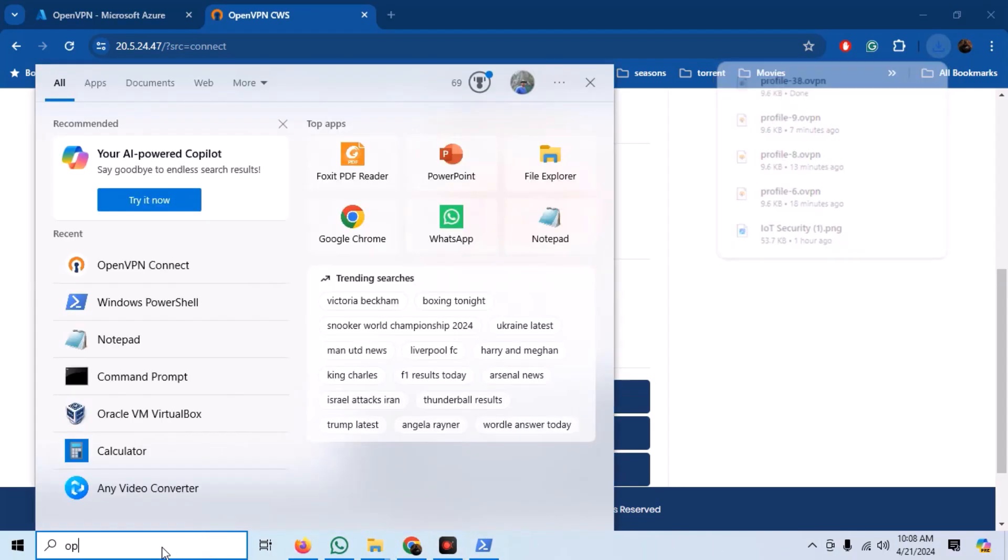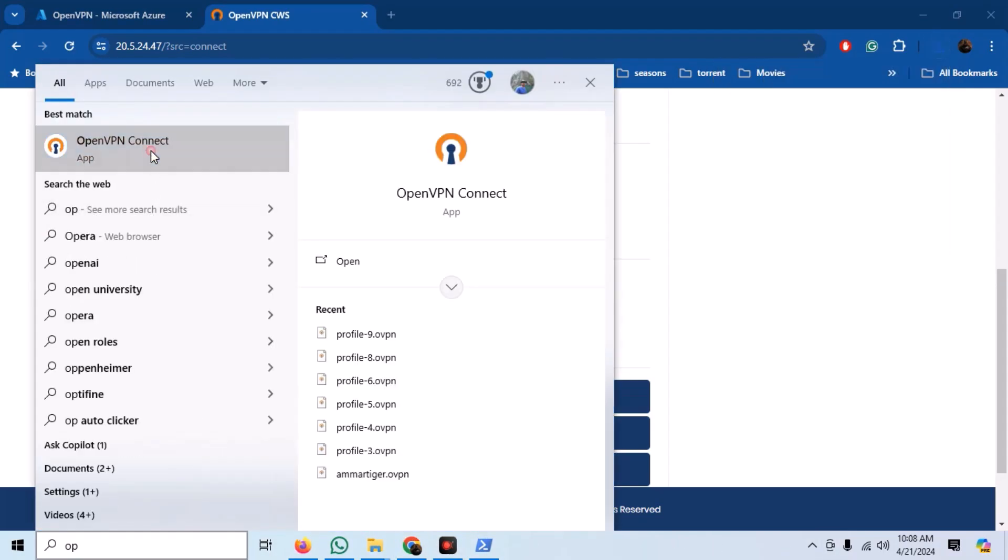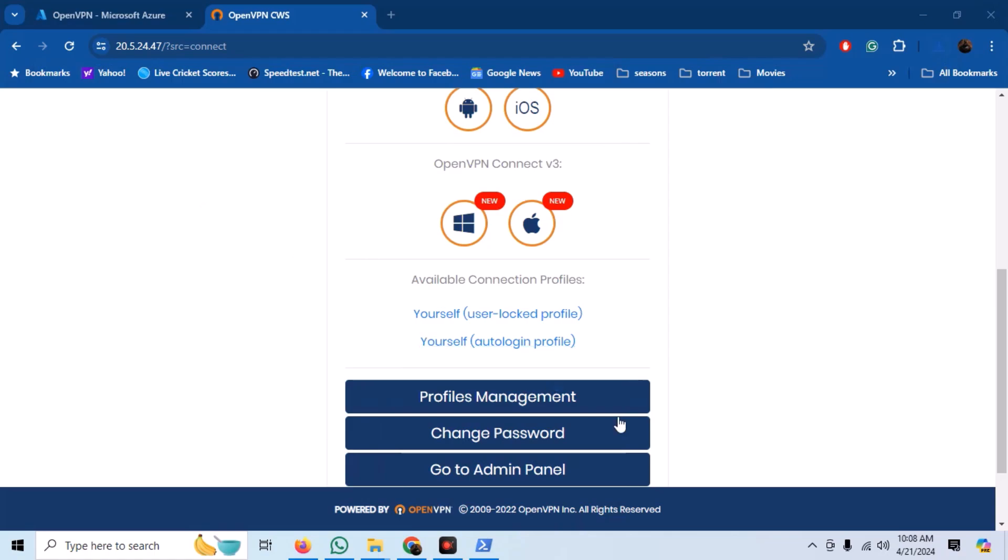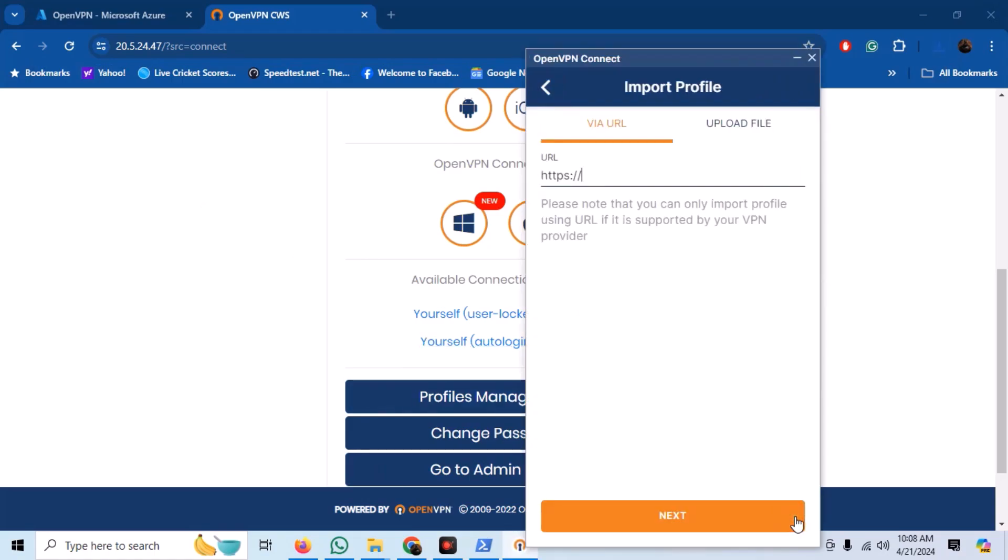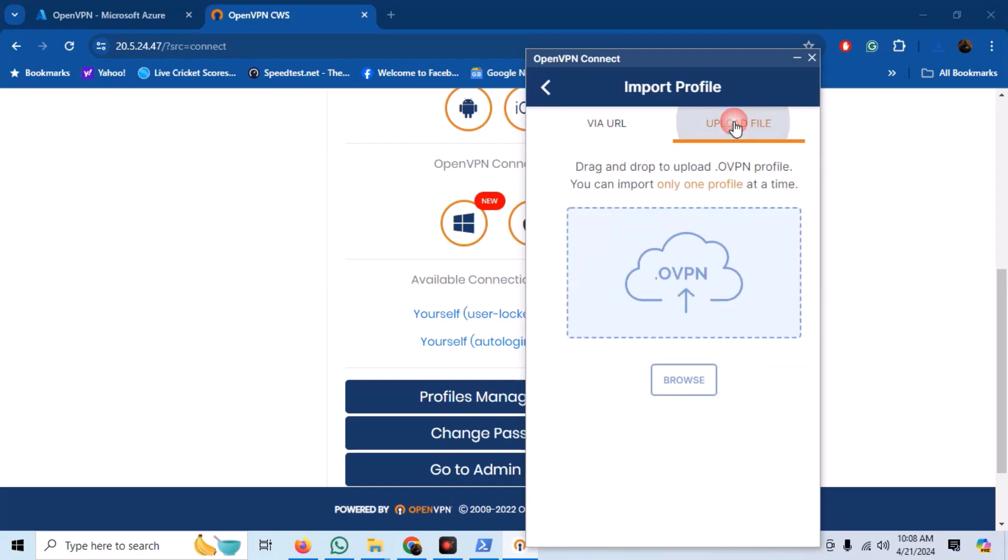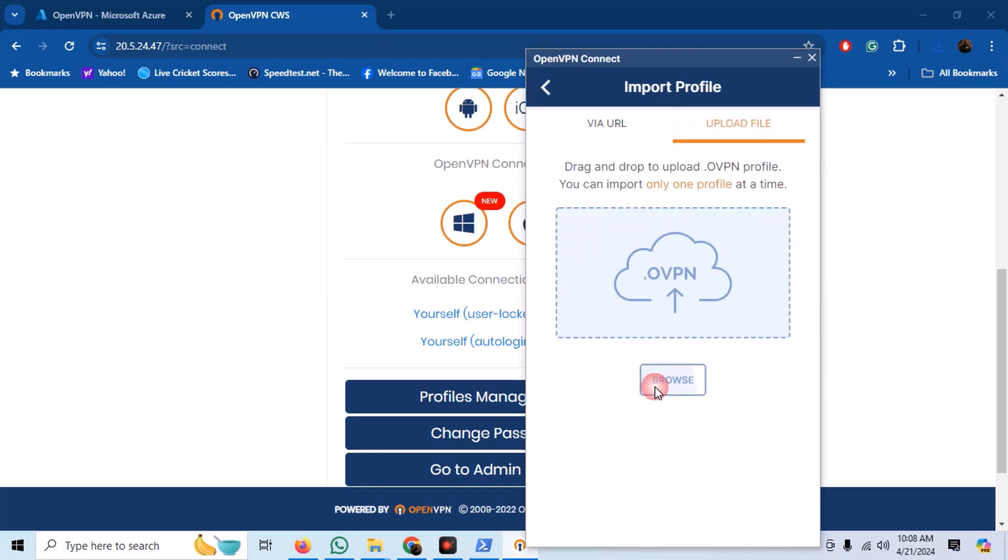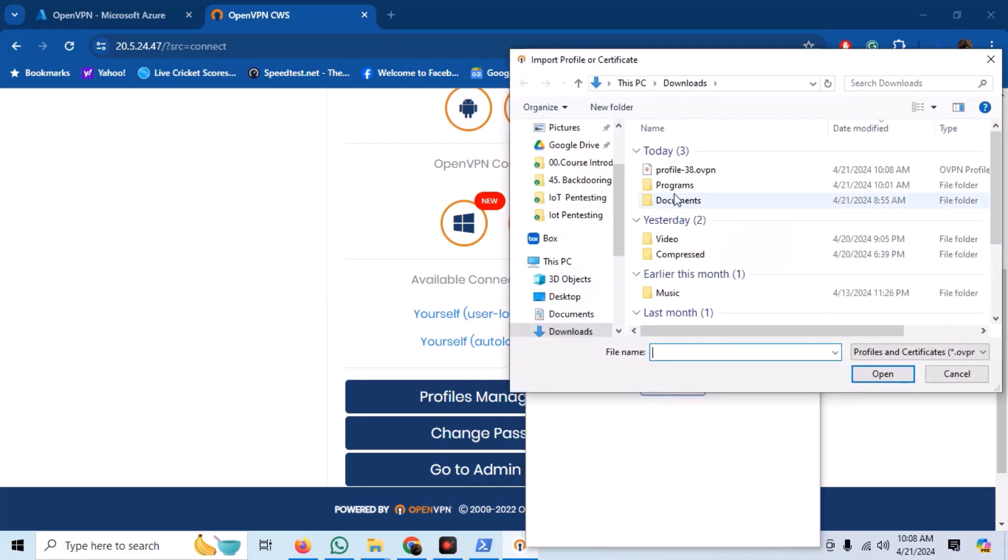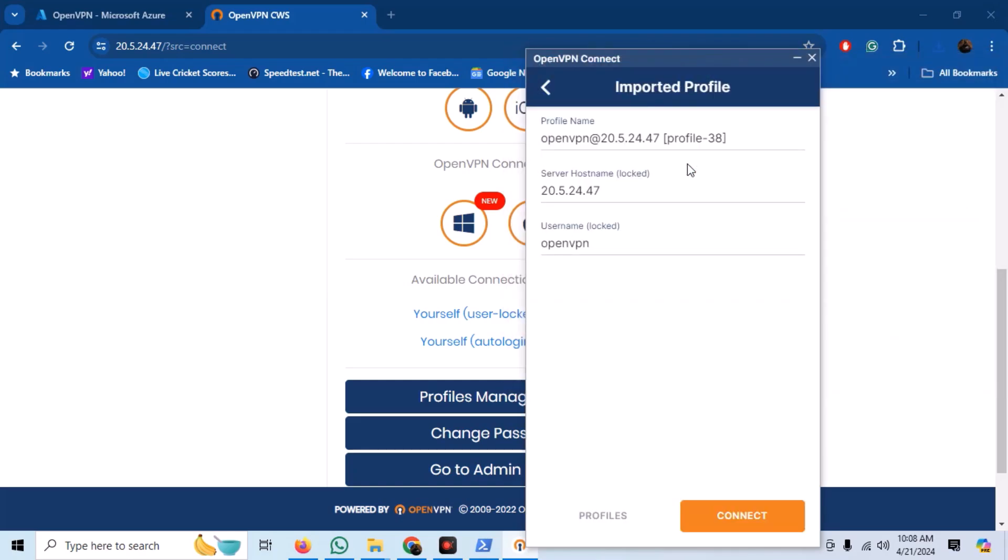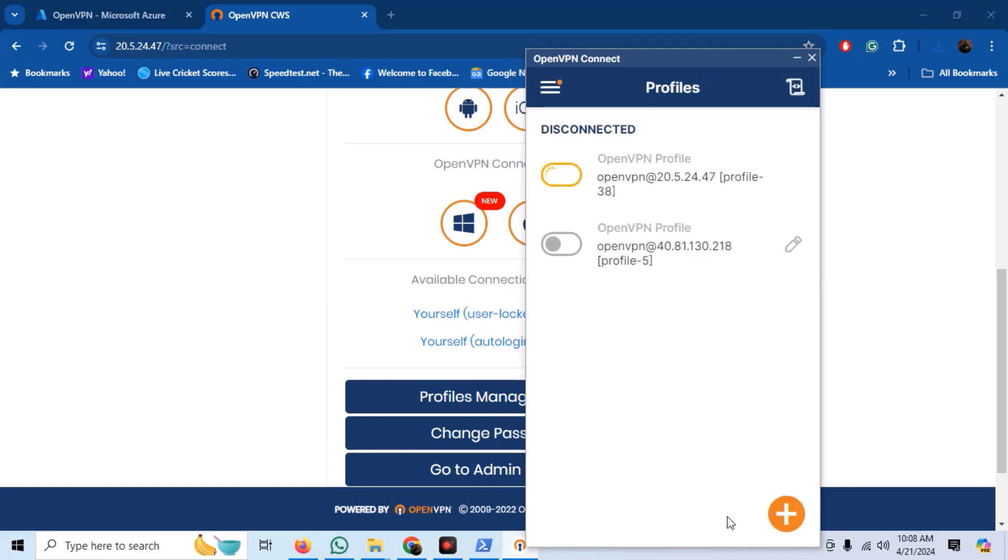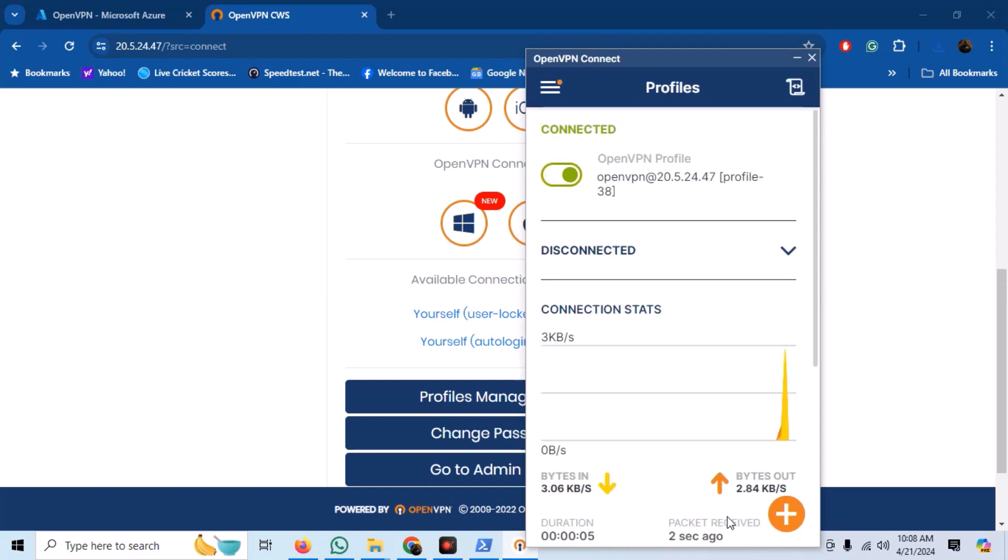Now, open the OpenVPN client. Click on the plus button. Select to upload the file and select the file. Our config will be automatically uploaded. And we are connected with our OpenVPN server.